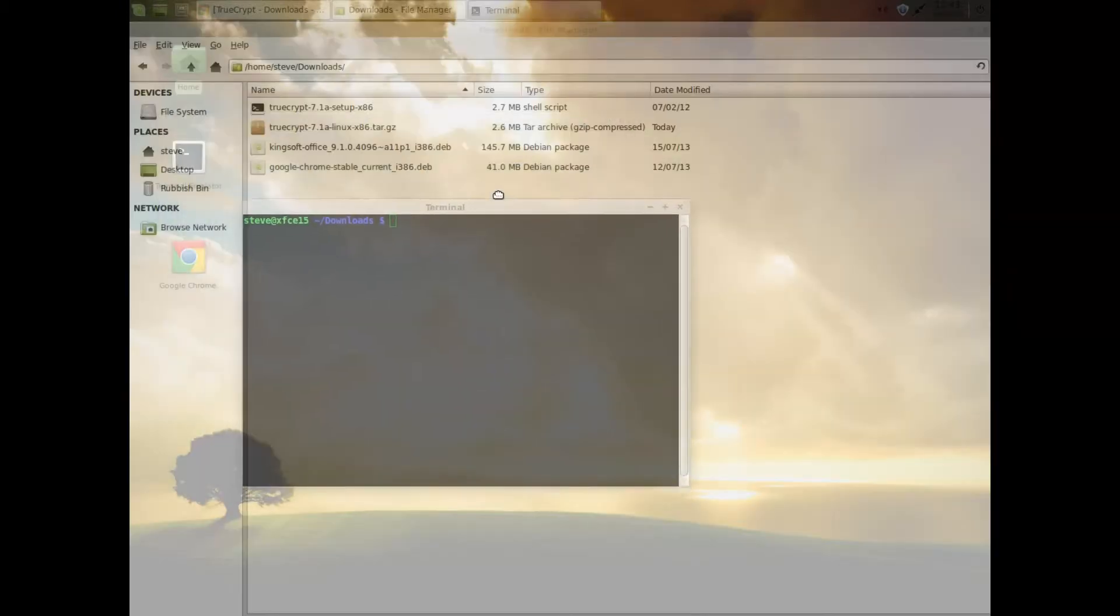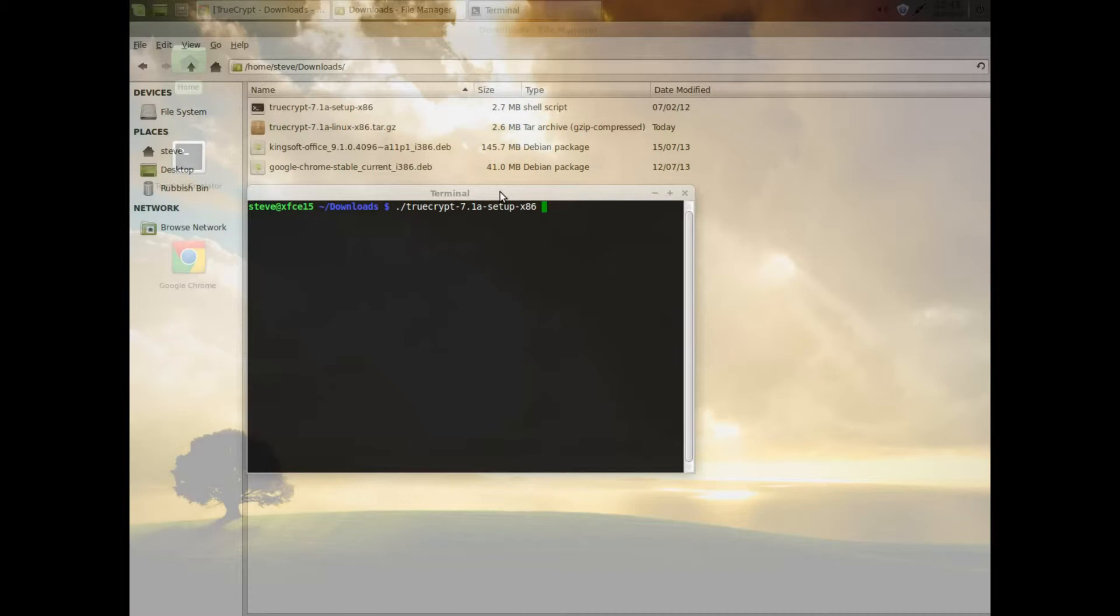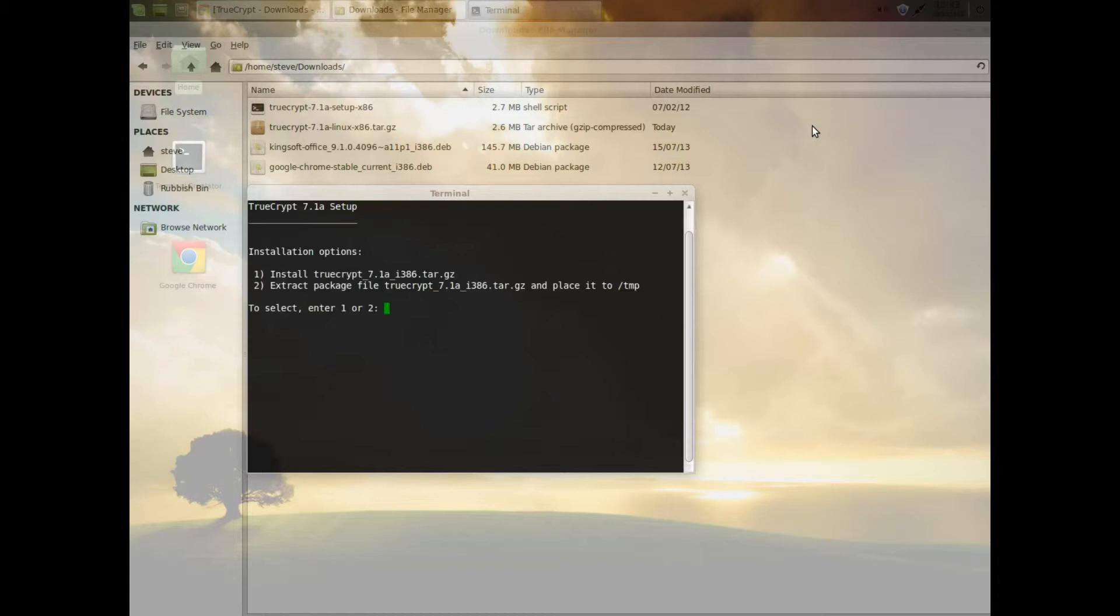We need to type in period or full stop forward slash. I start typing TrueCrypt. I just type true and then press tab to bring out the full file name. And press enter.